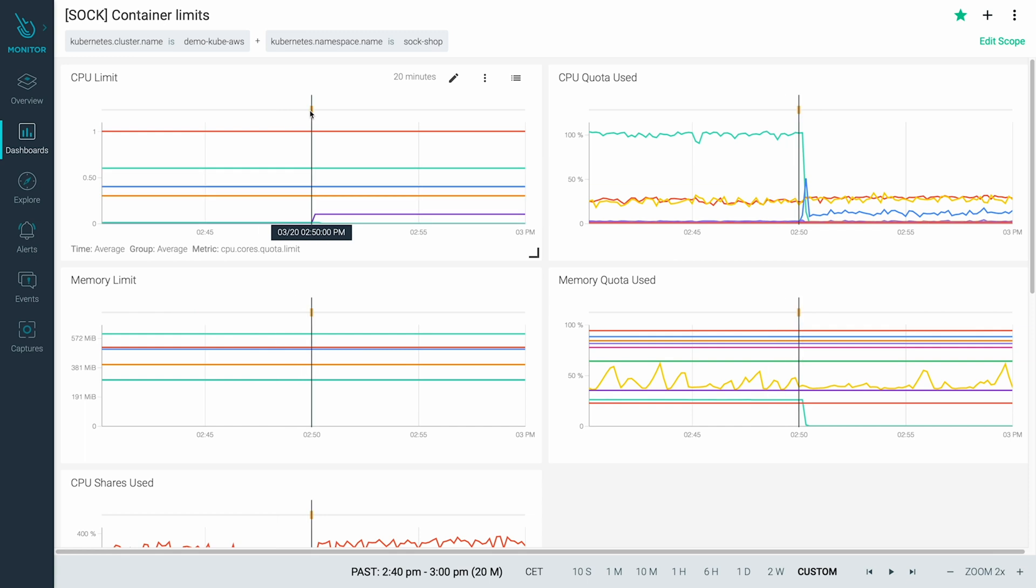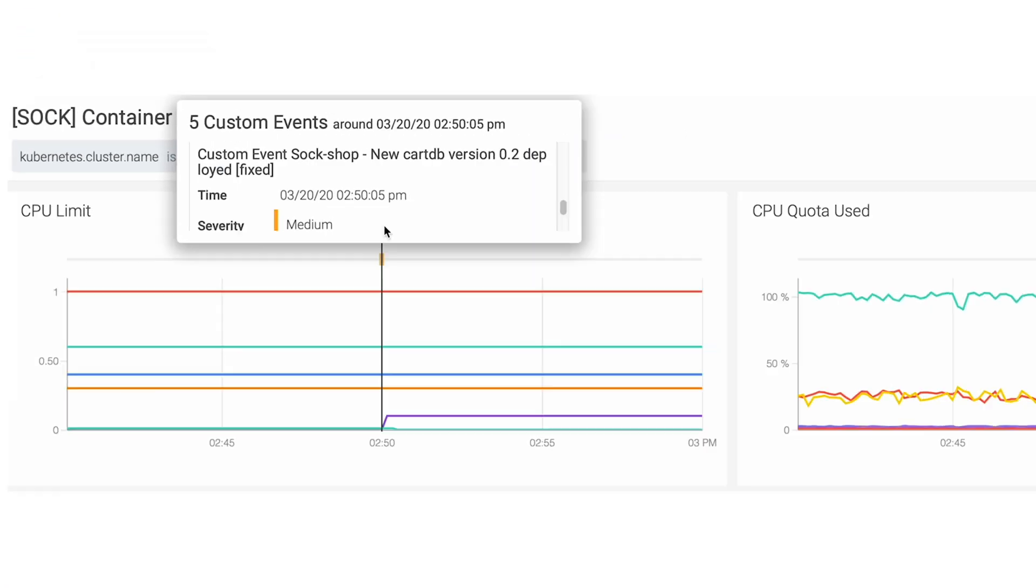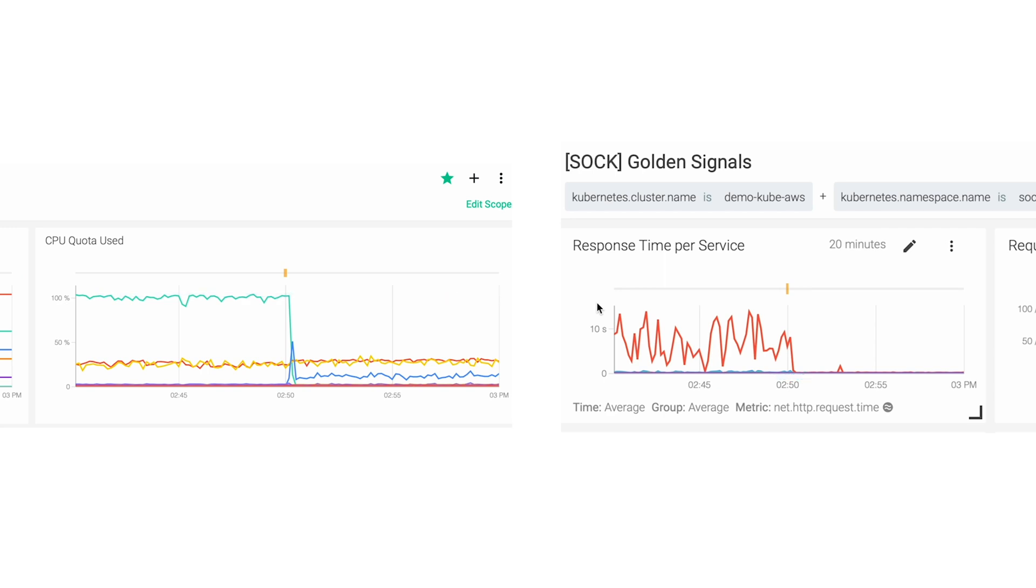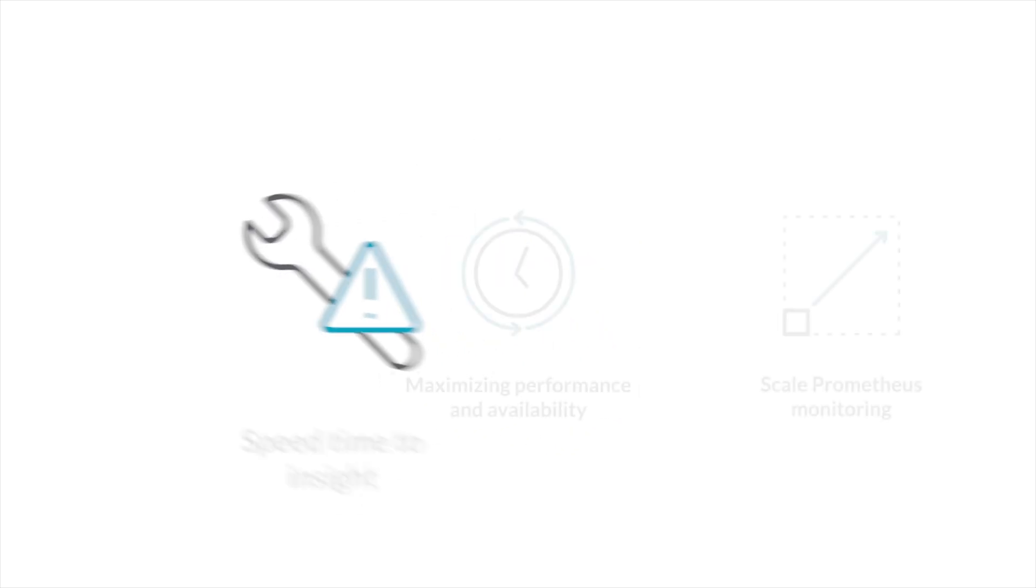In a few minutes, a new cartDB is deployed and is no longer being CPU throttled. Back to Sock Shop and everything is up and running again. Crisis averted thanks to Sysdig Monitor.